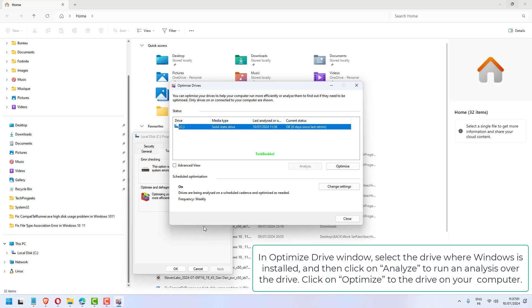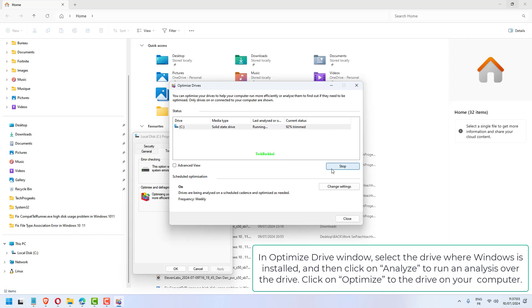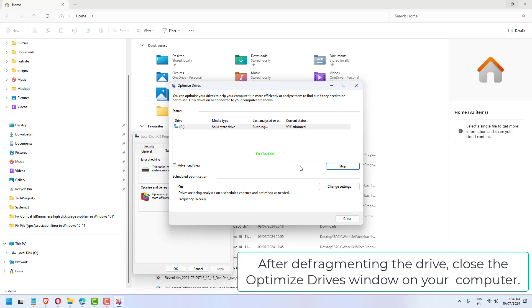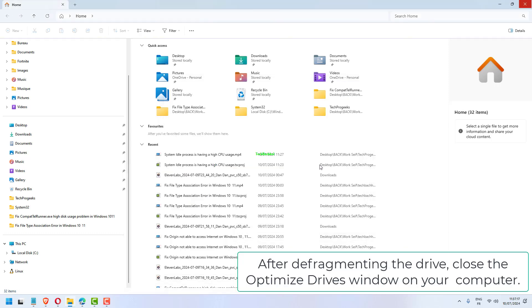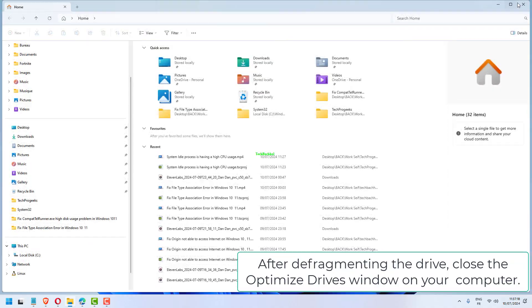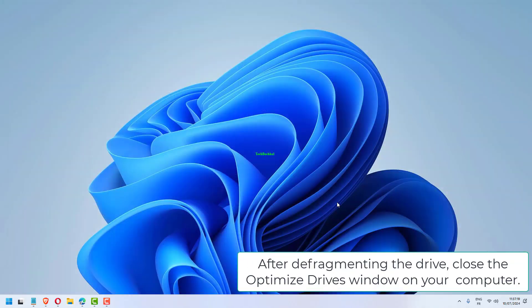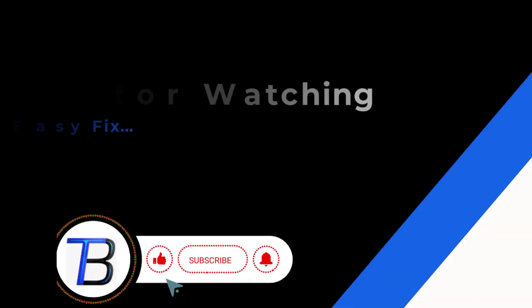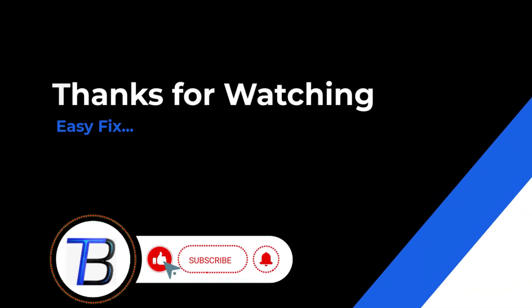Click on Optimize to optimize the drive on your computer. After defragmenting the drive, close the Optimize Drives window on your computer. Thanks for watching. If it helps, make sure to hit like and subscribe.